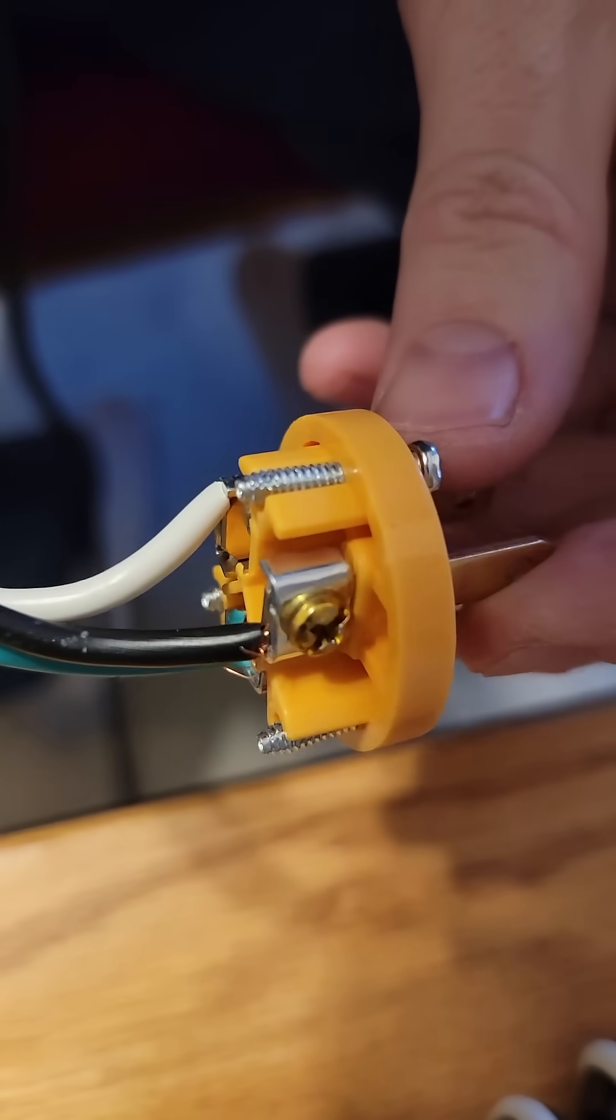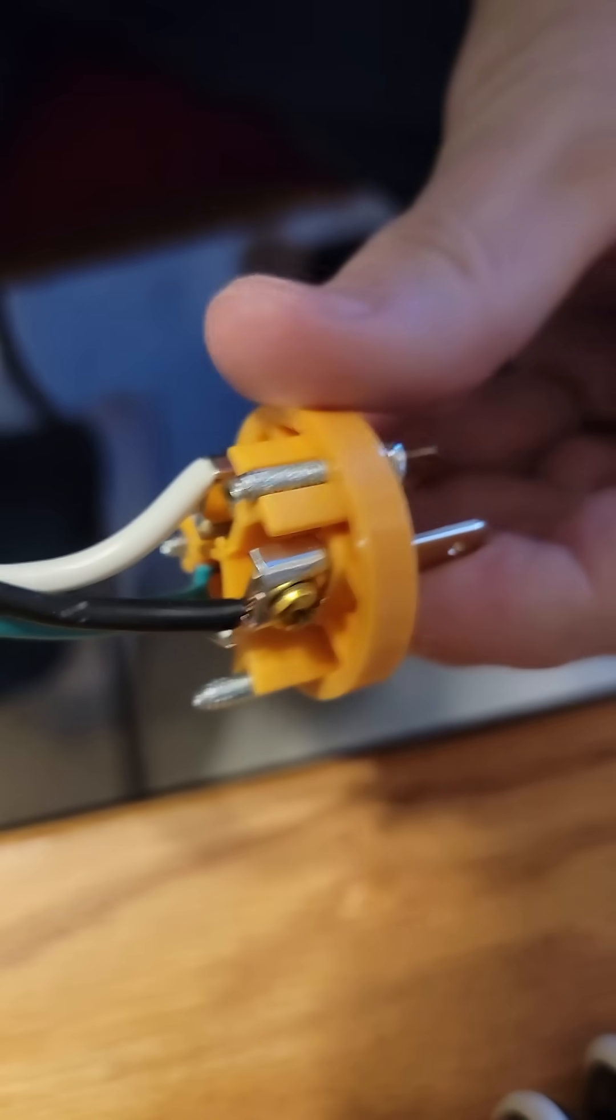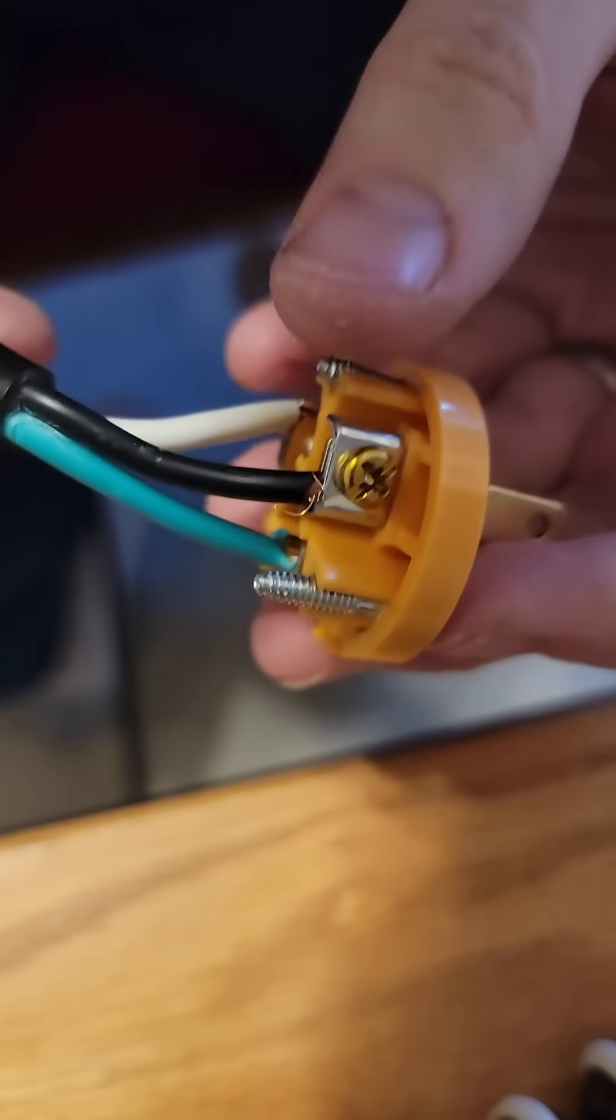So there's all three terminations made. No insulation underneath the connectors.